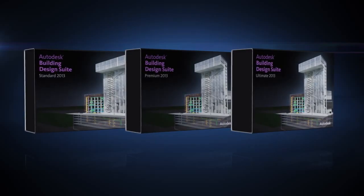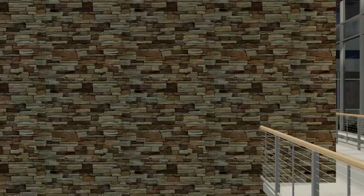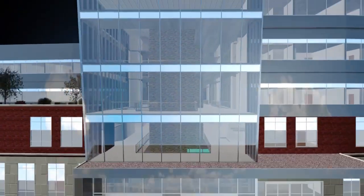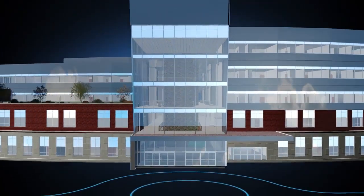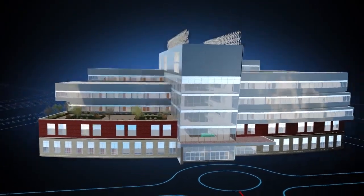The Autodesk Building Design Suite is a comprehensive software solution that combines BIM and CAD tools to help you design, visualize, simulate, document, and build better buildings.